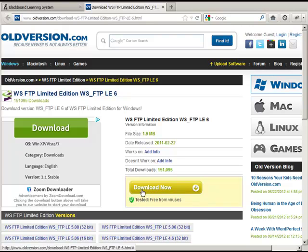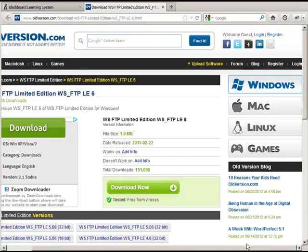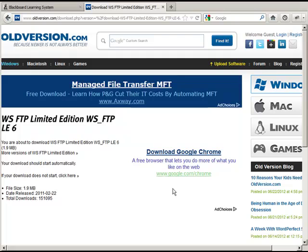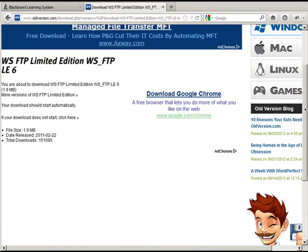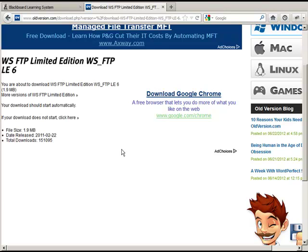The first thing we need to do is download WSFTP 6 — specifically WSFTP LE 6. If you click the link provided, it'll take you to oldversion.com, where you can download WSFTP LE 6 — LE stands for Limited Edition. You could click the Download Now link, but I want to warn you: there's a lot of other junk on this site you don't want to click. For example, when I hovered I got an 'Add Choices' prompt, and there's other stuff — like downloading Chrome — that you don't want. So I'm going to cancel and take the safe route by downloading it from within the course.